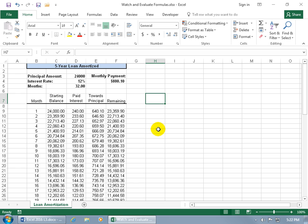The two features that we'll be going over are the watch window and evaluate formulas. First of all, the watch window is used to watch a cell while you're in another part of your worksheet or workbook.